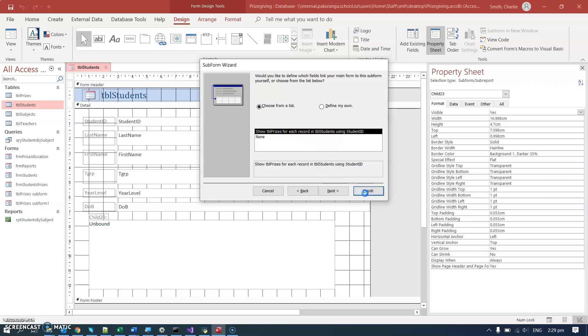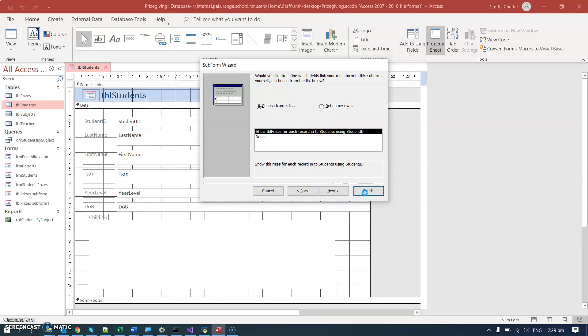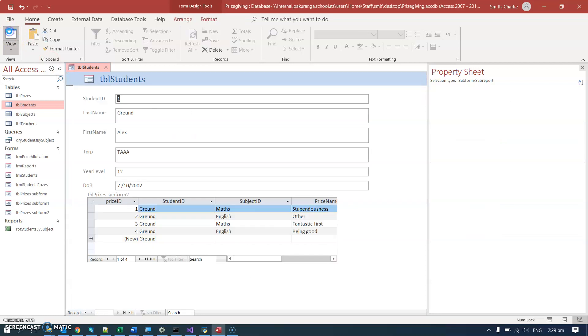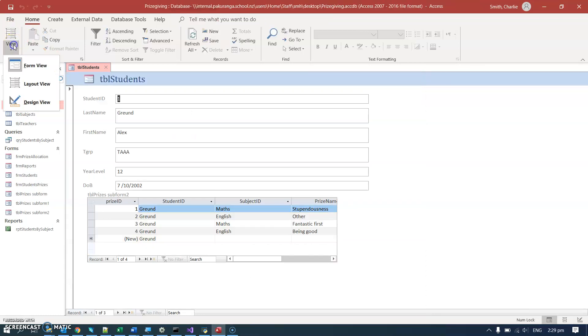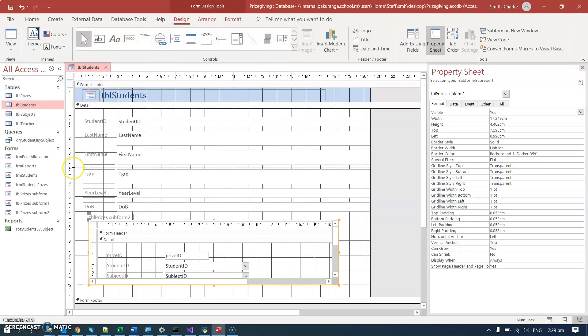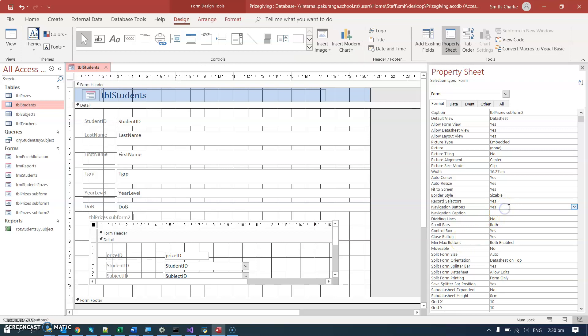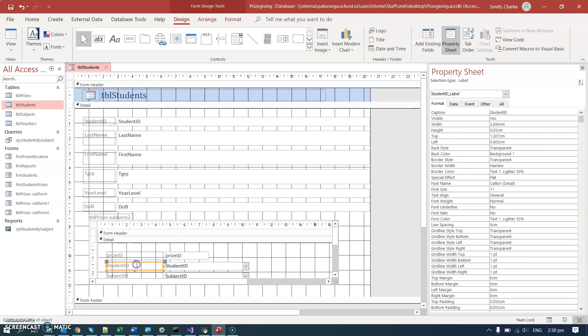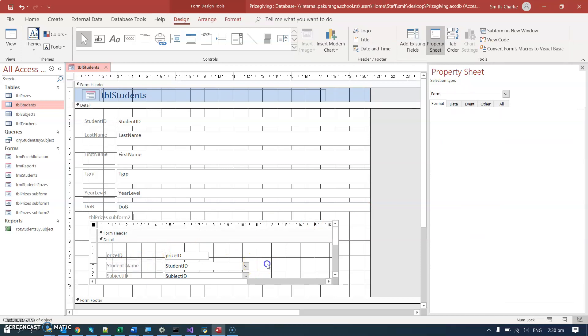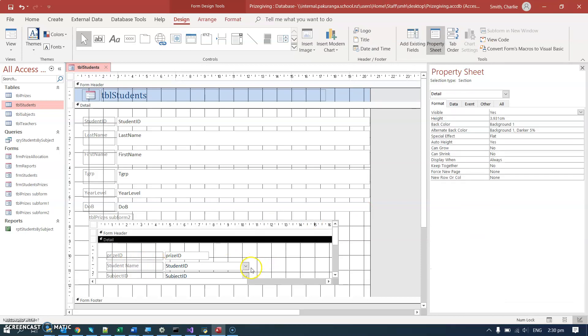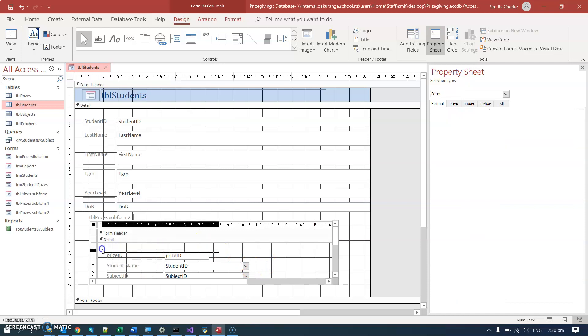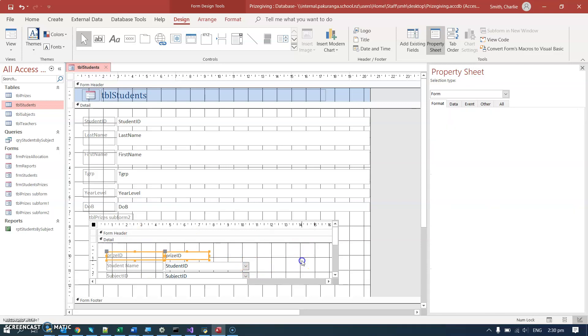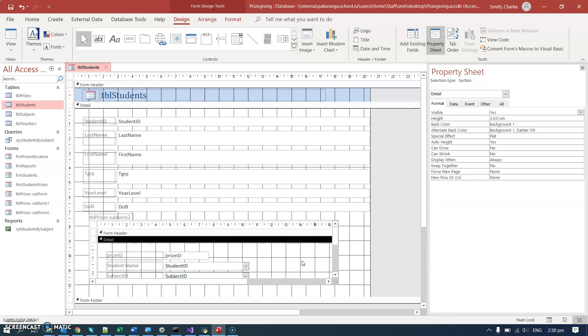I can click finish at that point, and now in form view it looks the same—perfect. In design view, I can click on this little square here and I've got options, for example, to get rid of the navigation buttons and change that to no. Also, over here I can change the column headings, so I can put student name there or remove fields that I don't want to be displayed, or anything that I want to do. There you go.